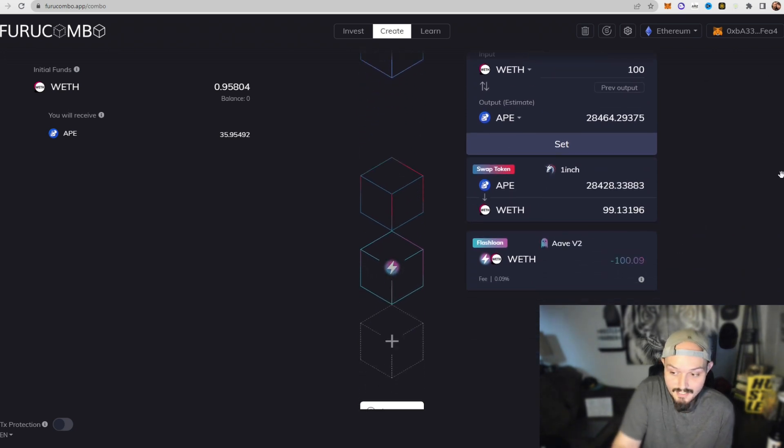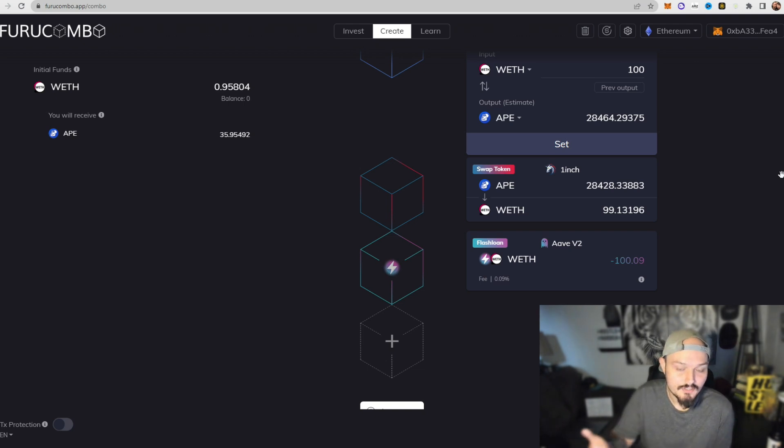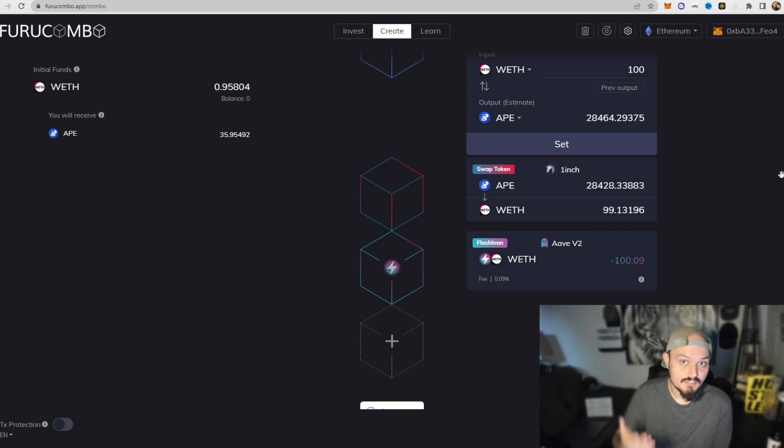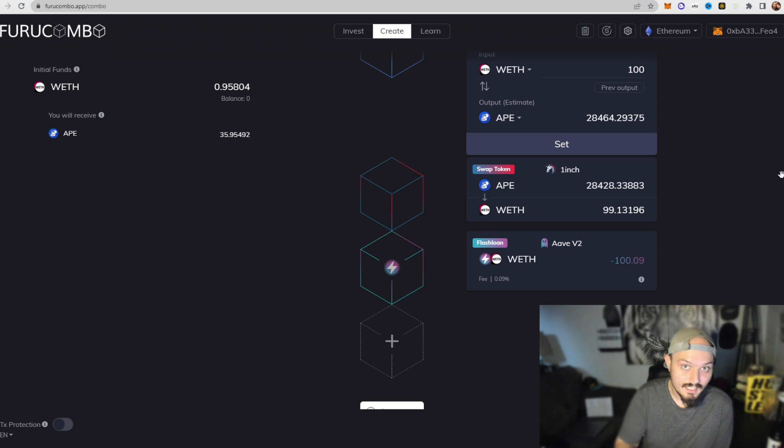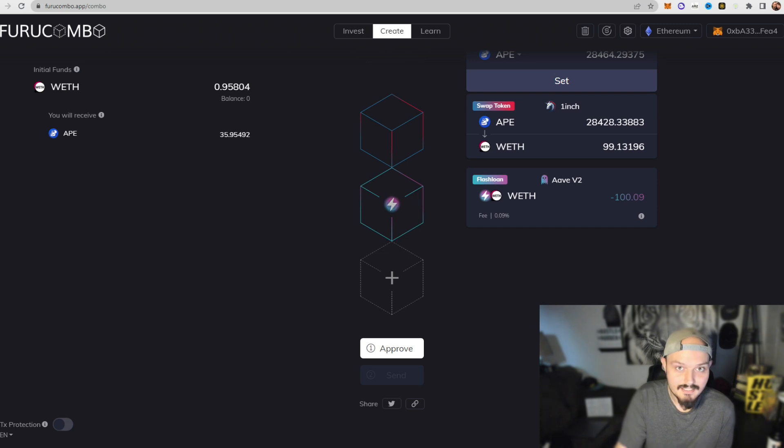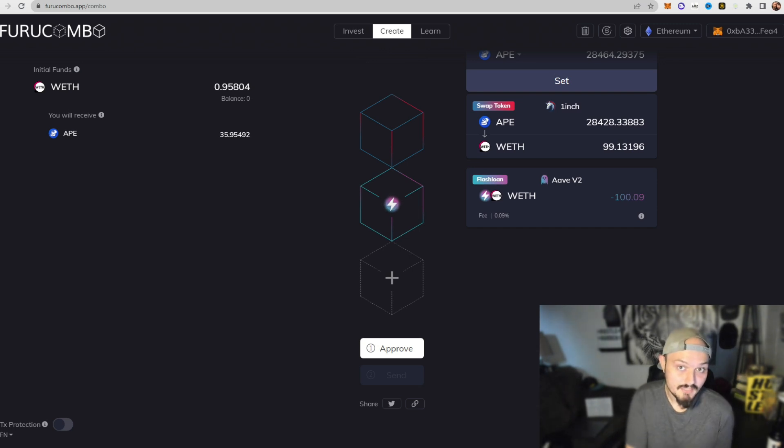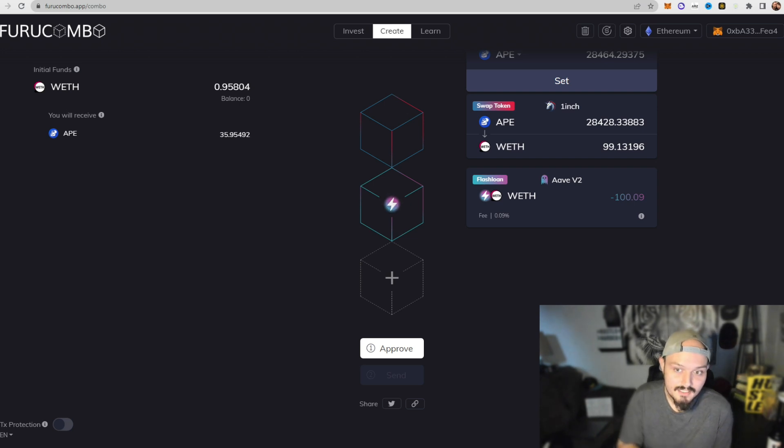You can execute it, refresh, execute it again, and as long as it stays profitable you simply keep clicking approve and you keep clicking send. And hey, that is 0.005 ETH just continuously deposited into your wallet.